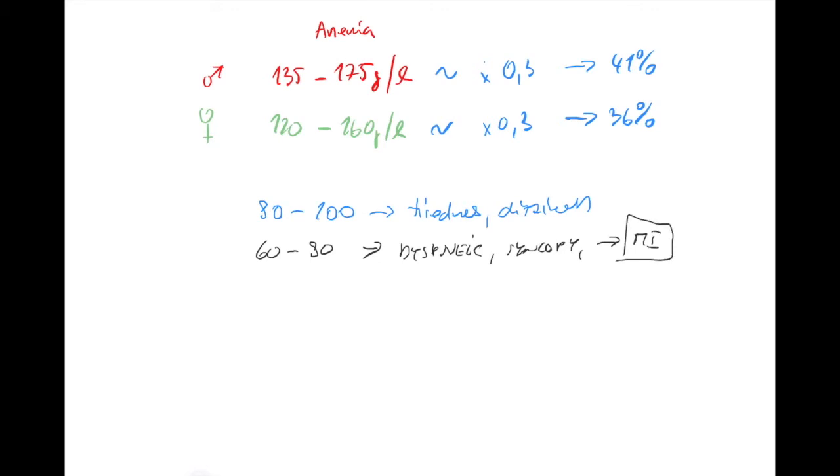If it falls even more, 60 to 80, you can be really dyspneic, you can have syncope. It's always the same principle - if you're getting anemia very slowly, you're able to compensate more severe anemia. The slower it goes, the deeper you can go with hemoglobin and still be okay.